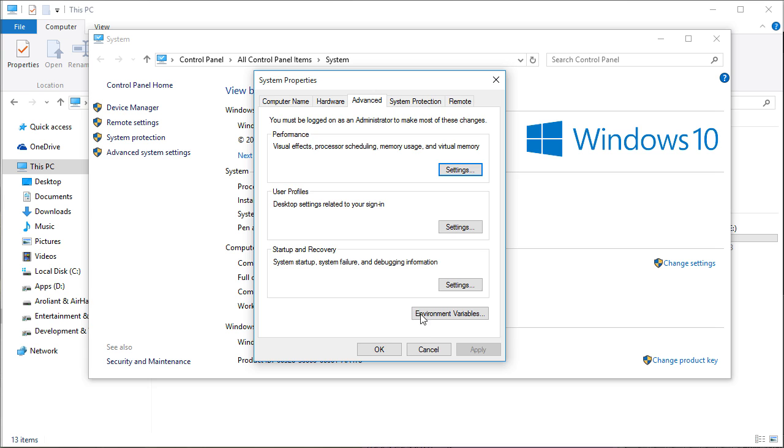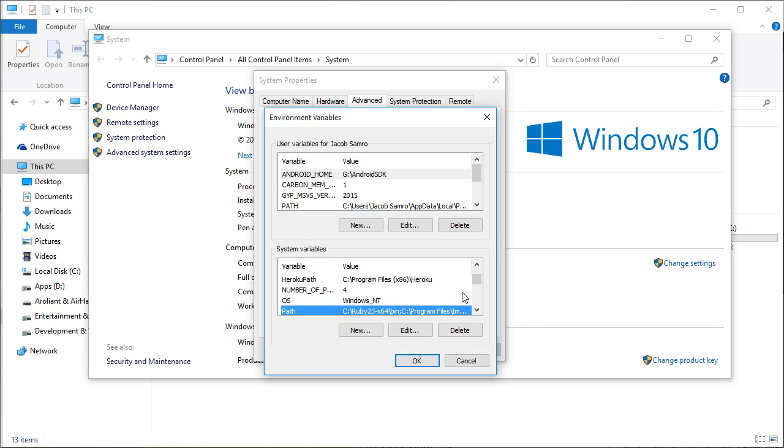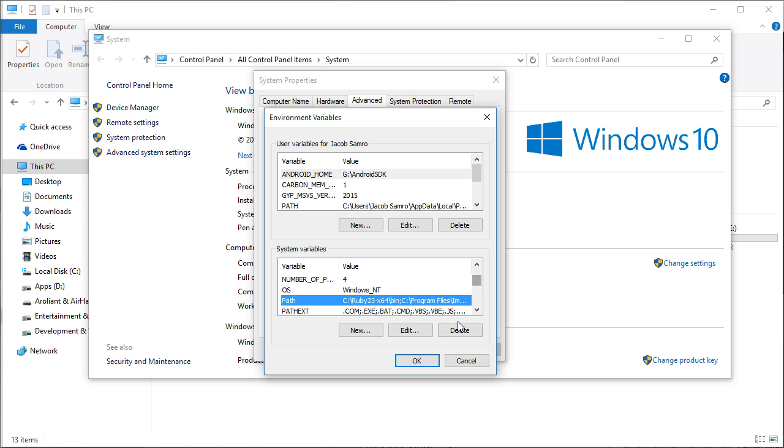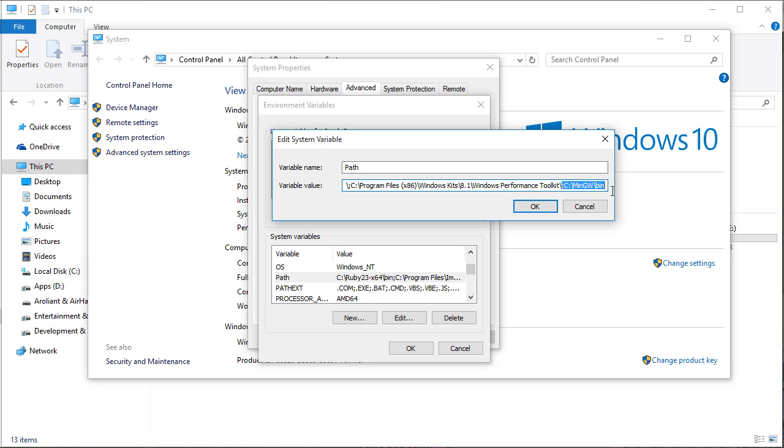There, click on the environment variables. In the system variable section, look for path and click on edit. Append the path C MinGW bin in the variable value and click on OK.